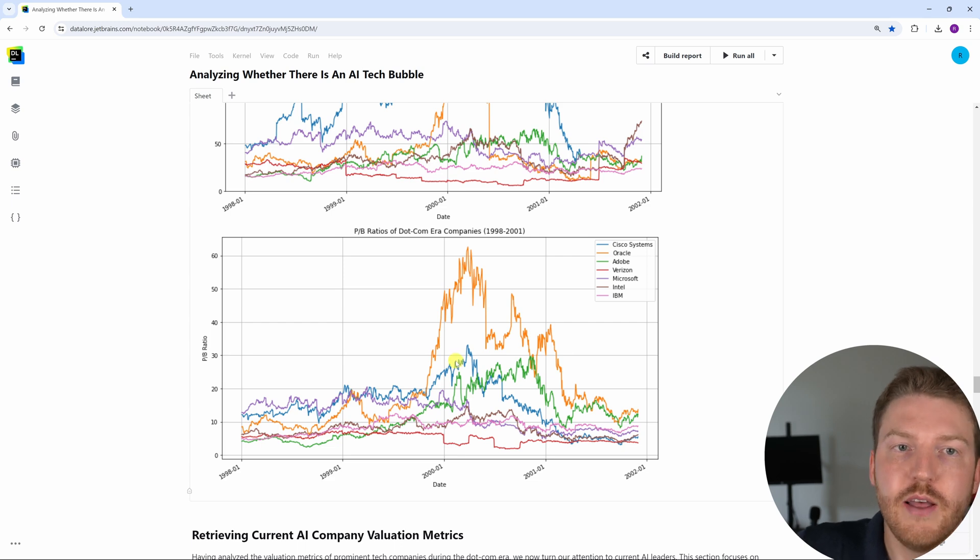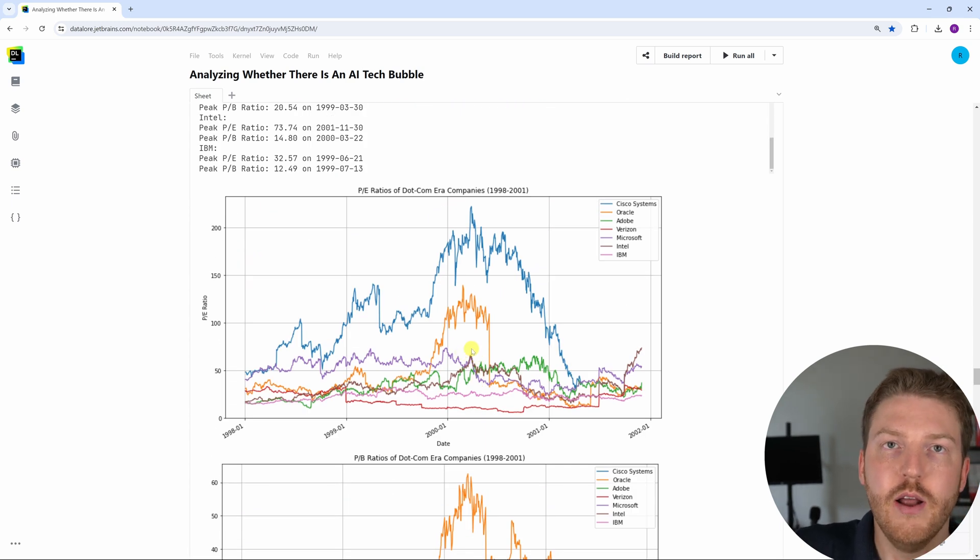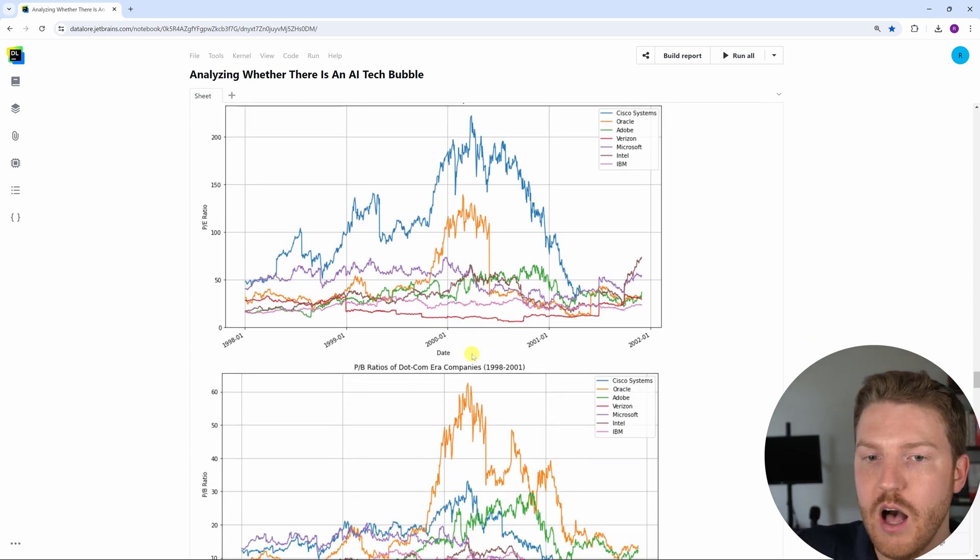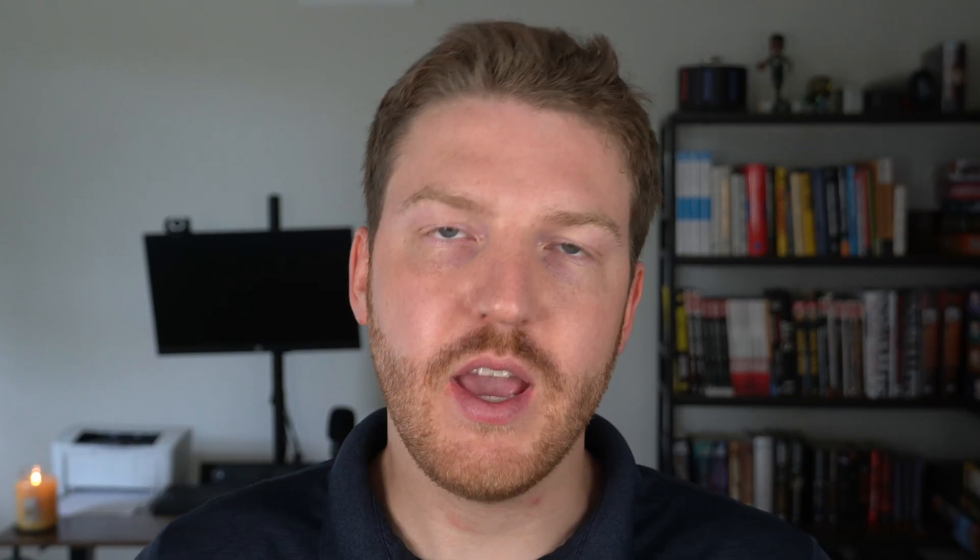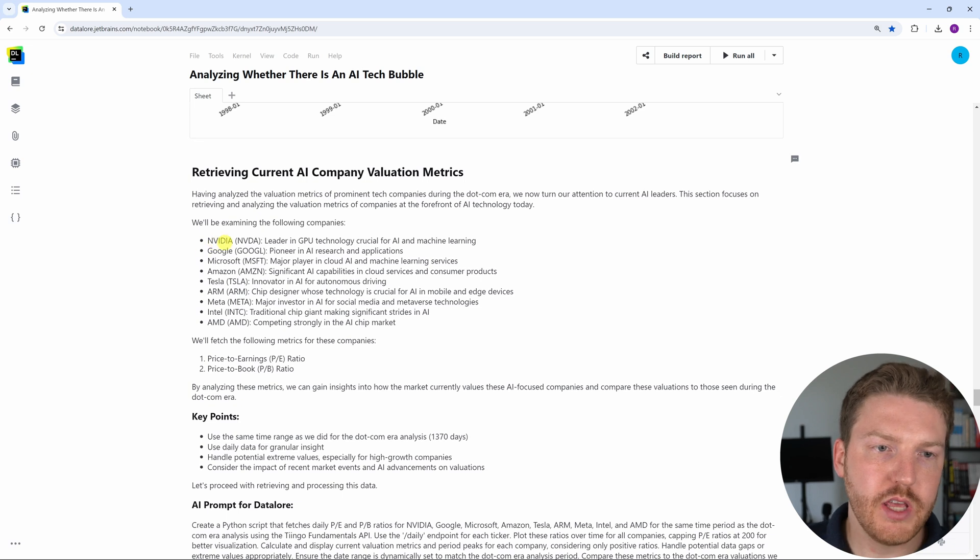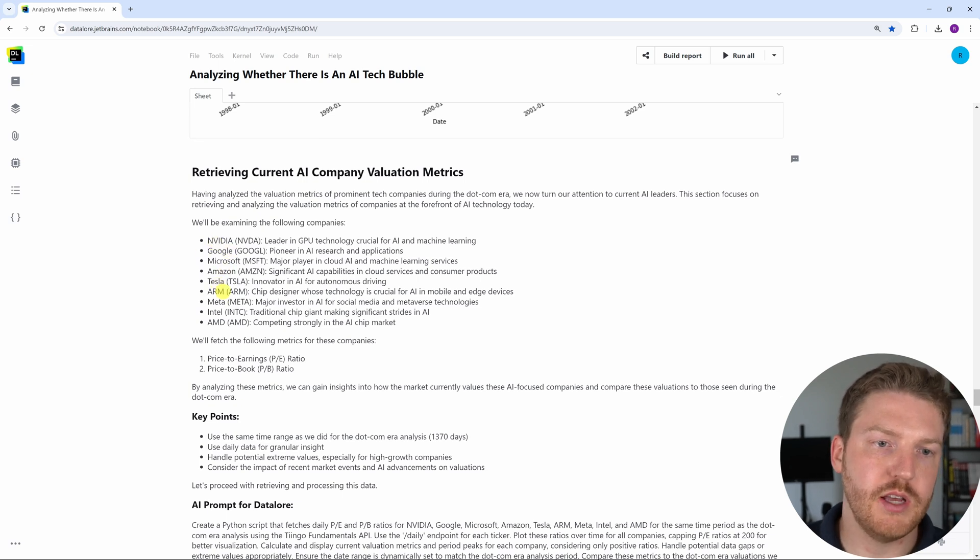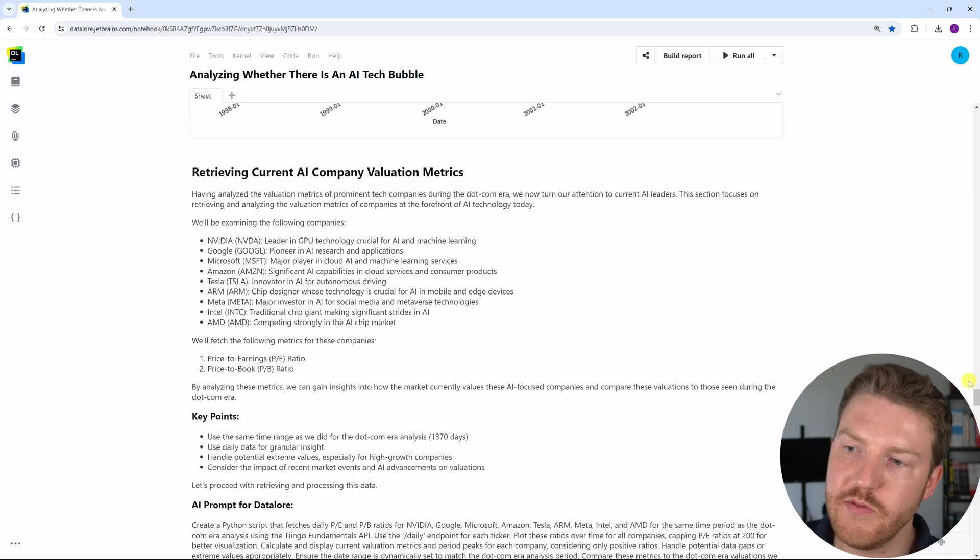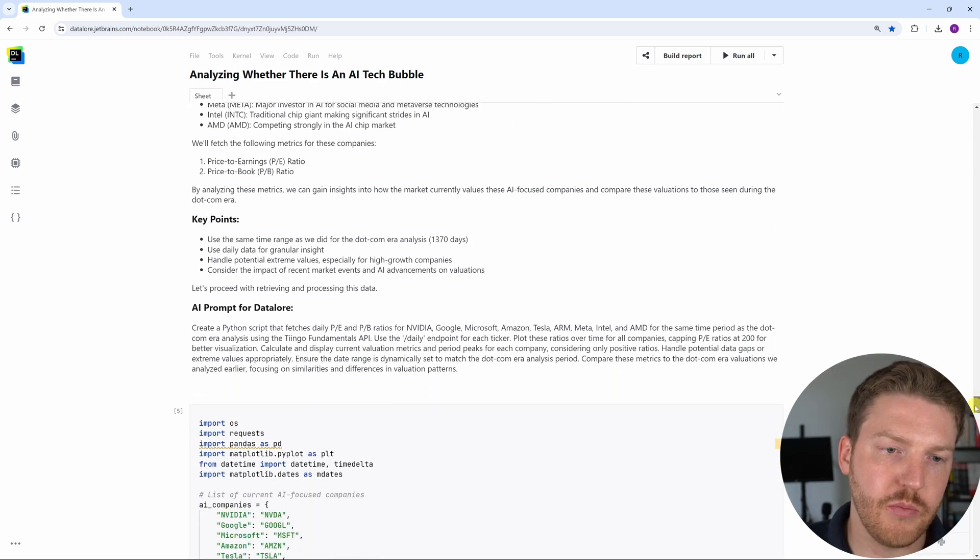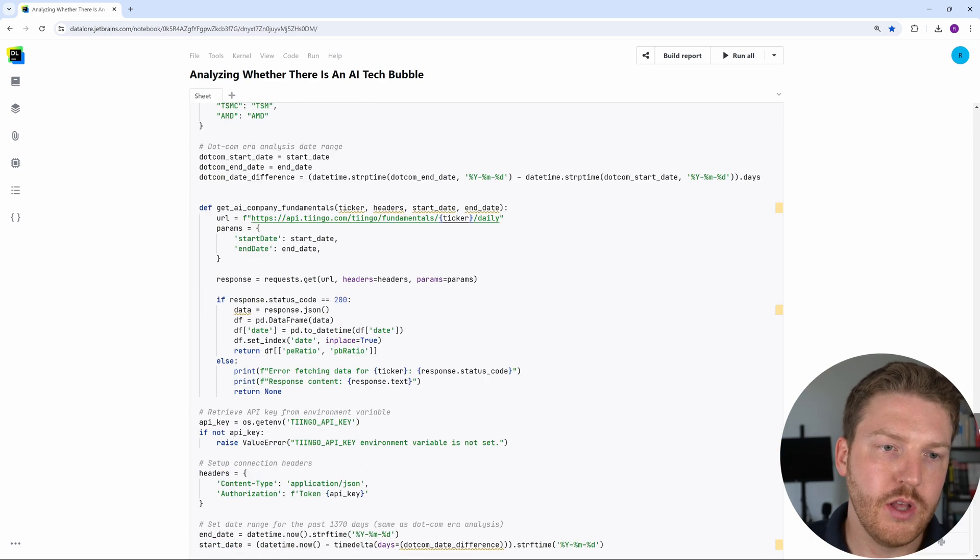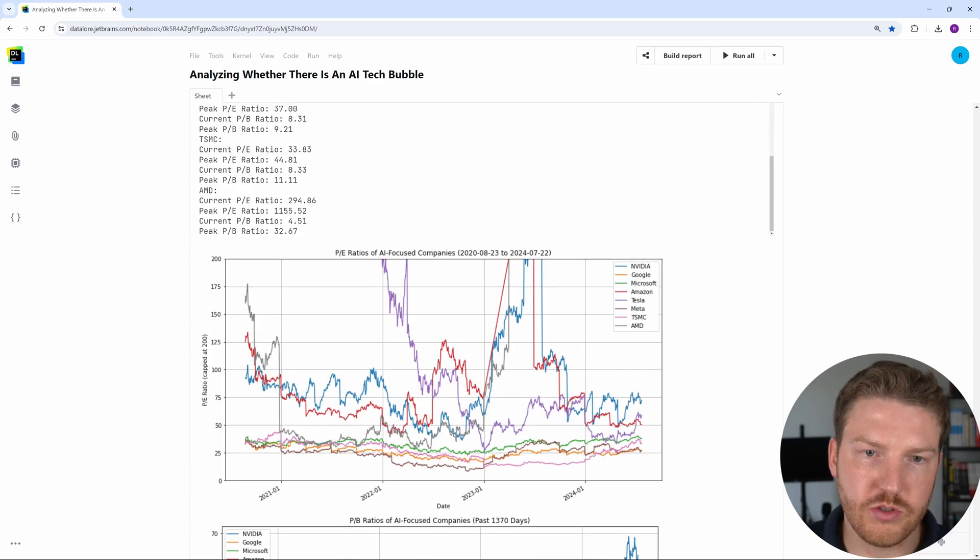Now that we've seen these values for the dot-com era companies, why don't we take a look at the current AI companies. For the AI era companies, we're going to be looking at Nvidia, Google, Microsoft, Amazon, Tesla, ARM, Meta, Intel, and AMD. So a lot of chip manufacturers, and then the standard FANG companies as well. So let's take a look at these results.